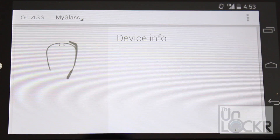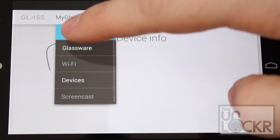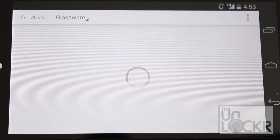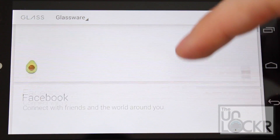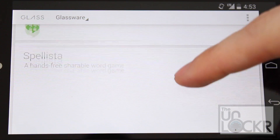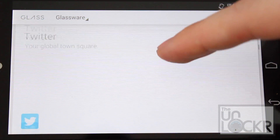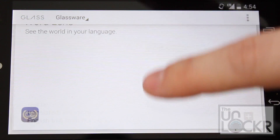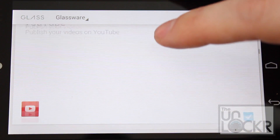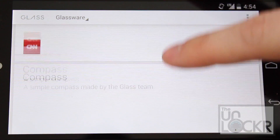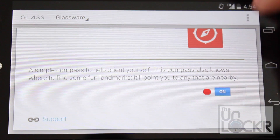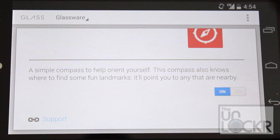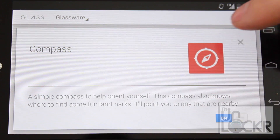Besides that, there are other things in the MyGlass app. Glassware, for instance — you can use this to install Glassware. Glassware is apps that are available just for Glass. You go into the Glassware section by tapping the tab at the top, then you can sort through all of those different apps, and all you have to do is tap the toggle menu and that will automatically have Glass download and install that app on itself.